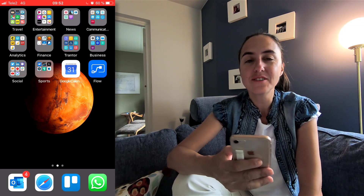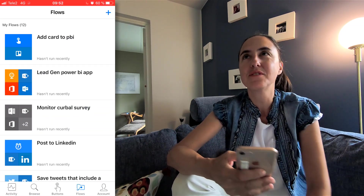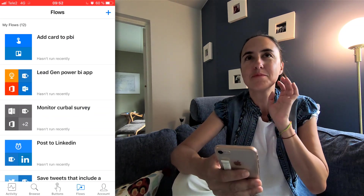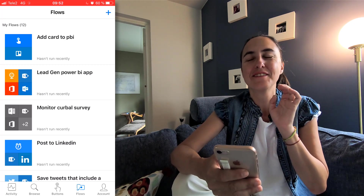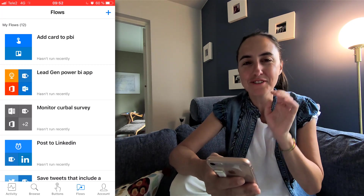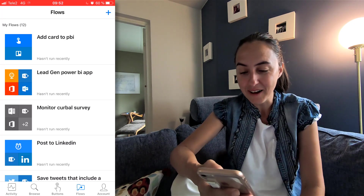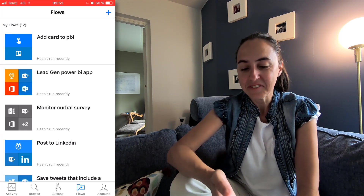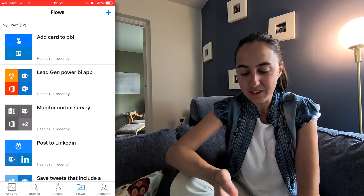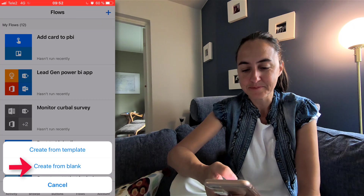Download the Flow app — it is wonderful. I find doing flows on mobile easier, I don't know why. You go in, click plus and create from blank.